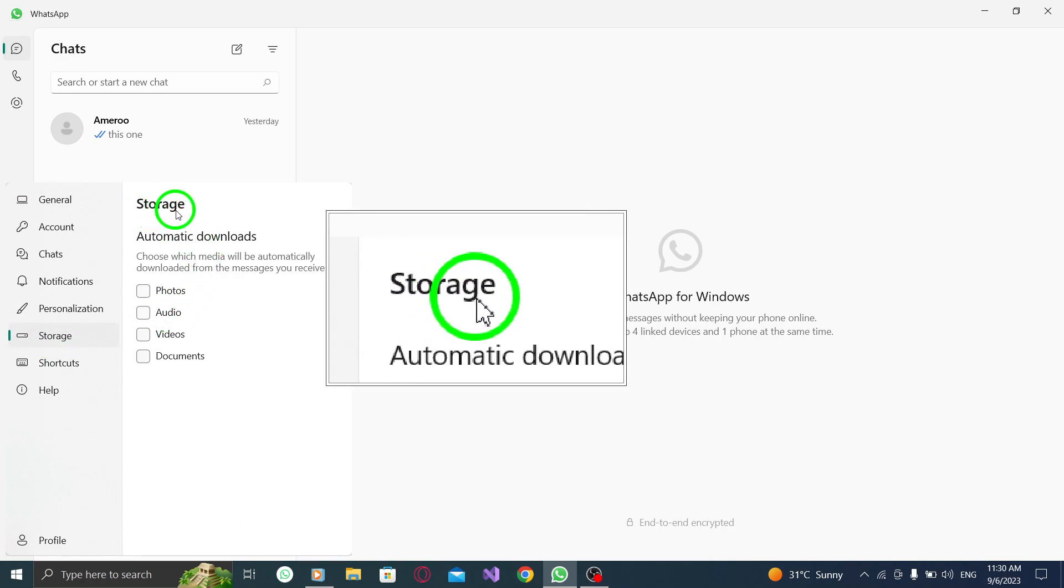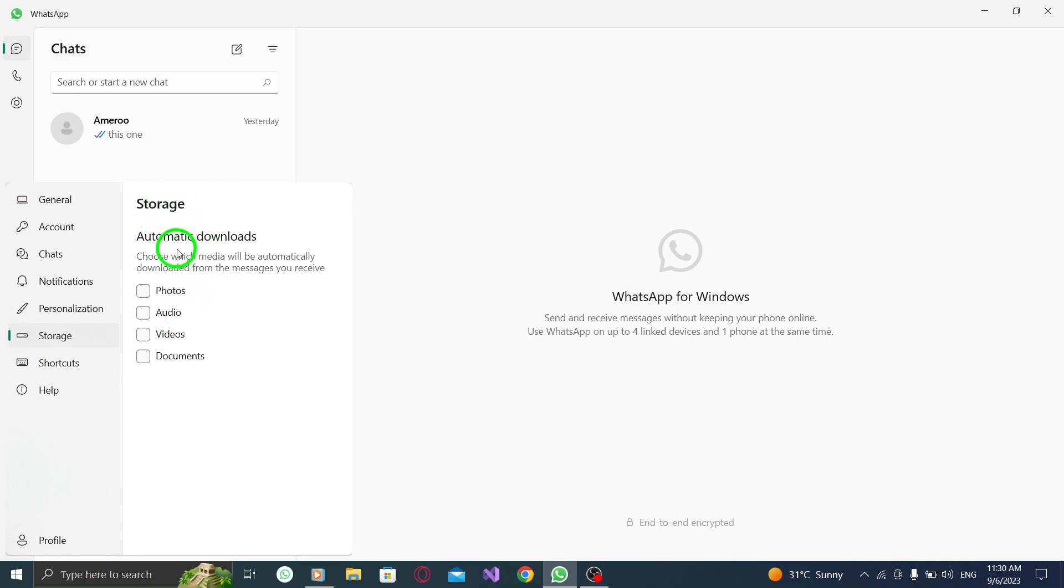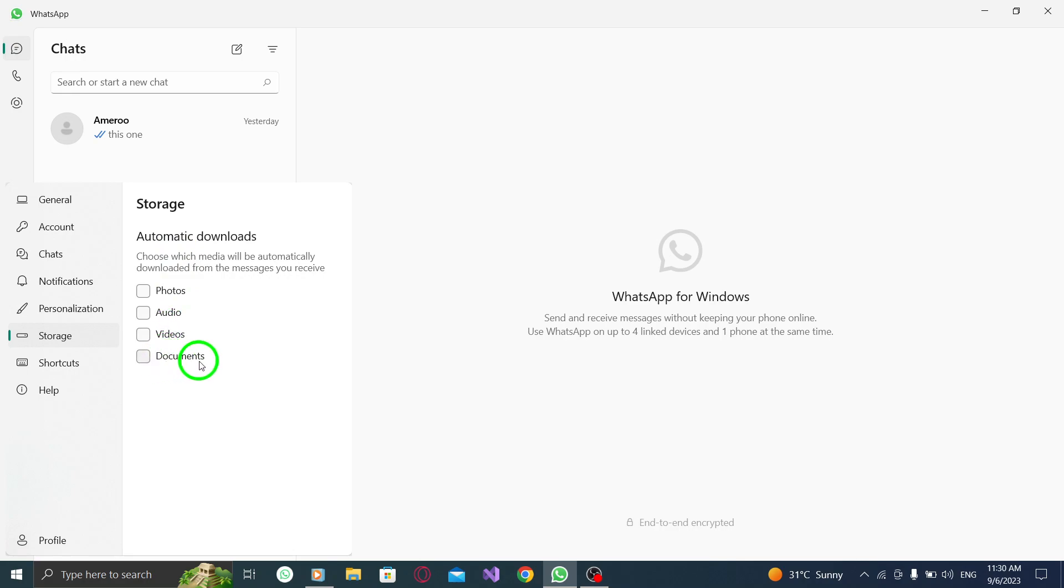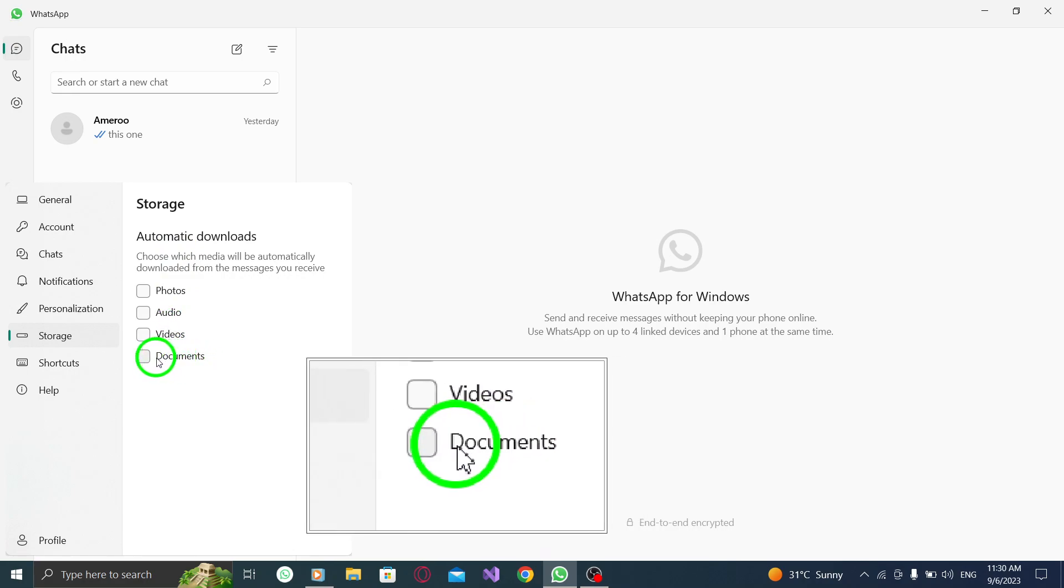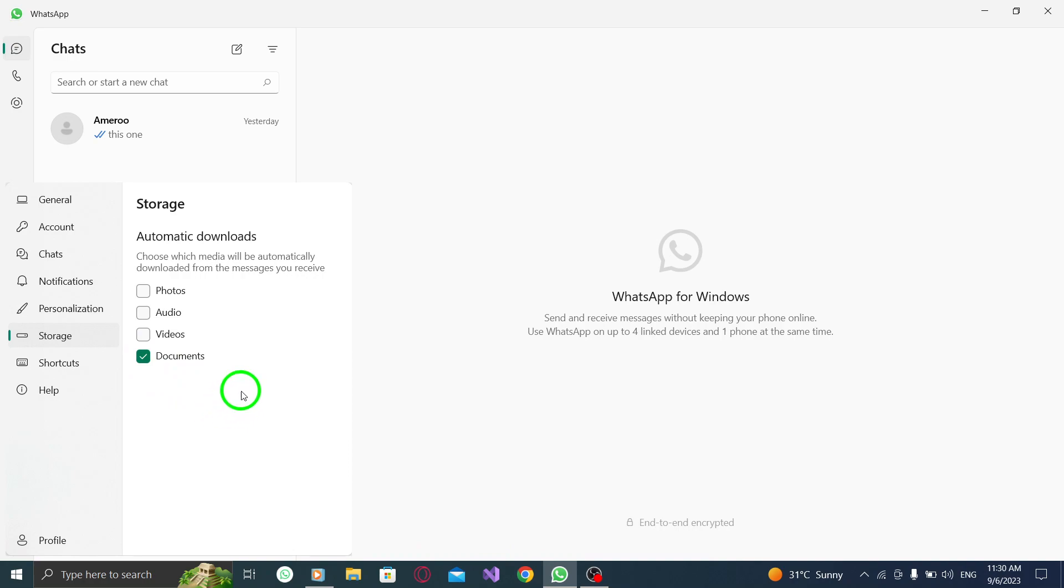Step 4. Once you're in the storage tab, look for the documents option and make sure it is checked. Enabling this option will allow automatic downloads for documents in WhatsApp on your PC.